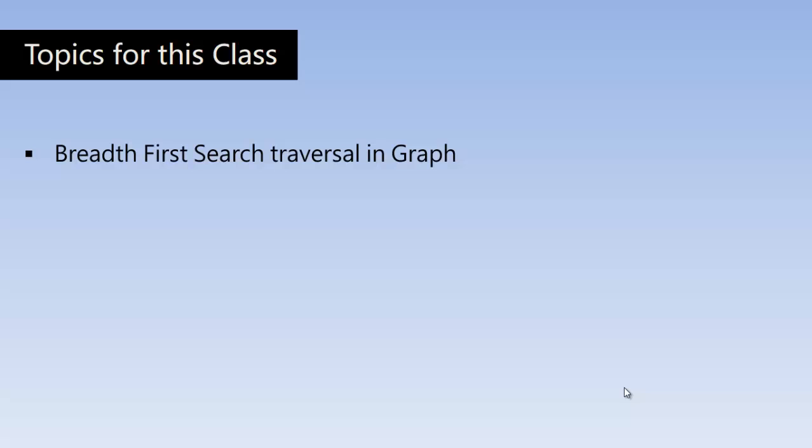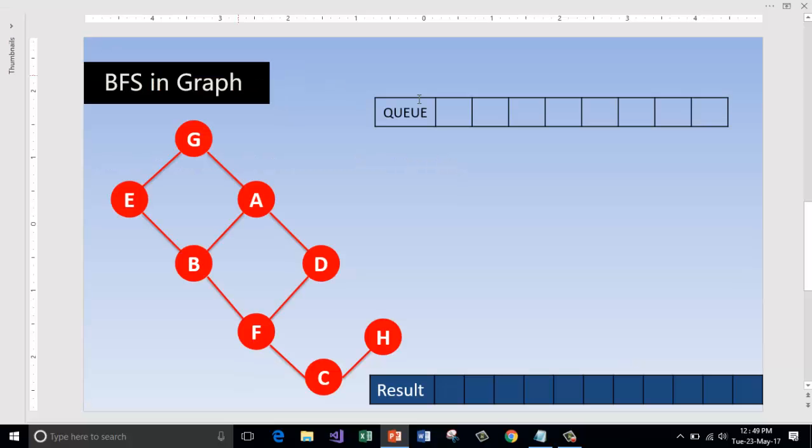Please go and watch our previous video where we explained the depth first search traversal in graph and all the other earlier videos as well. Let's consider this graph on which we are going to perform the breadth first search.